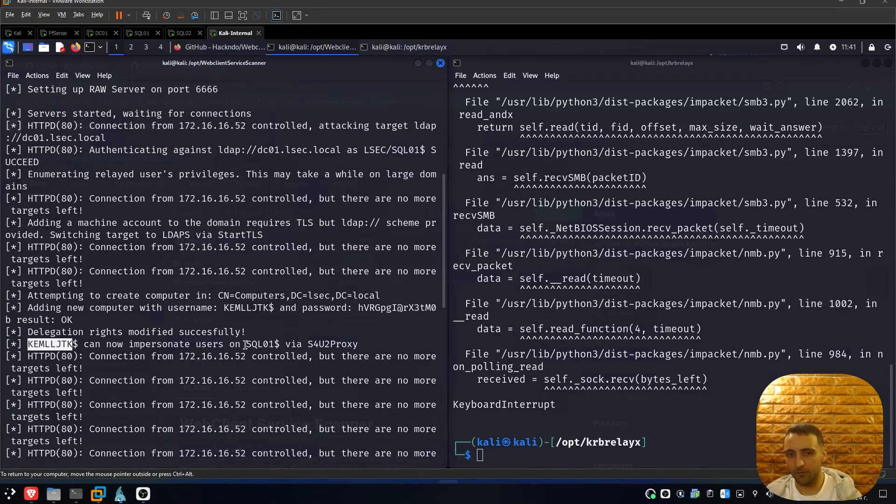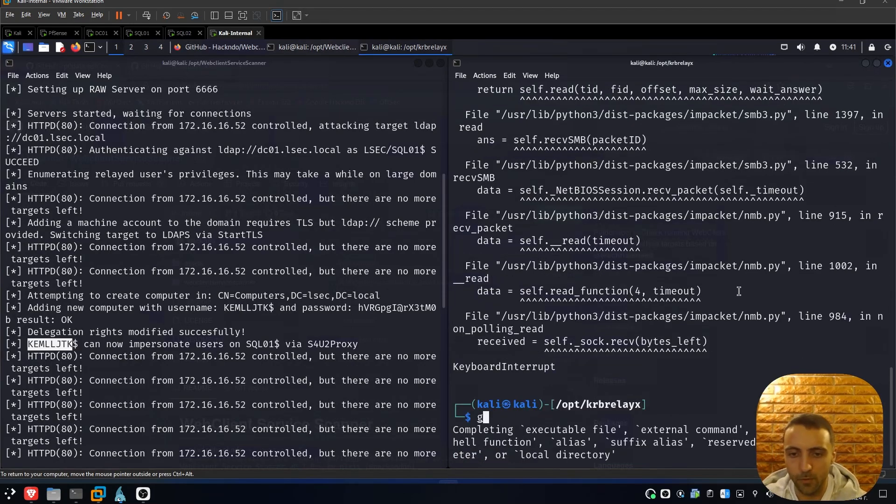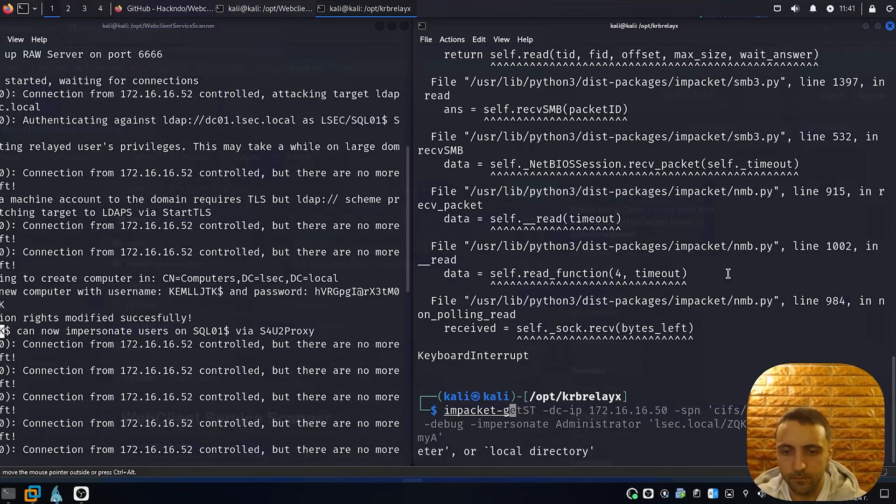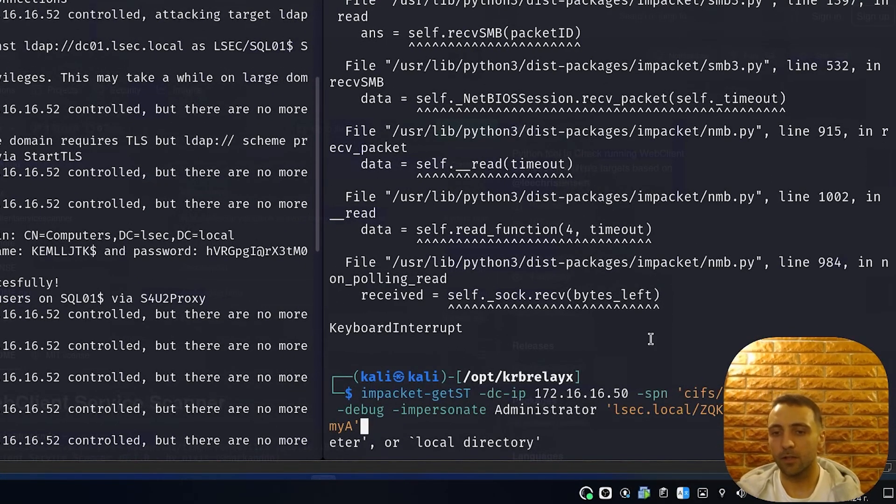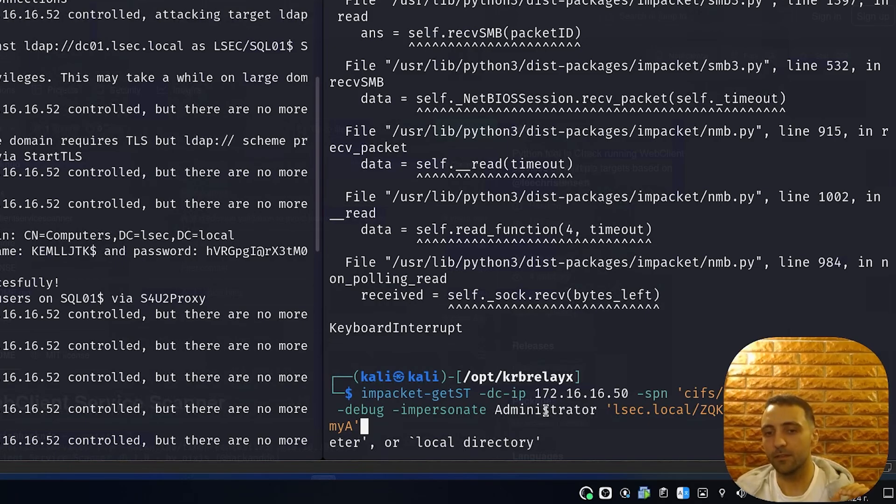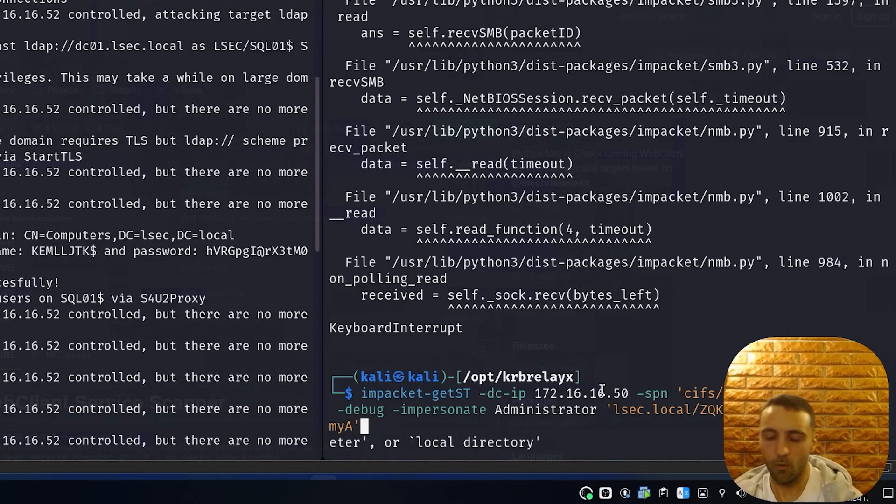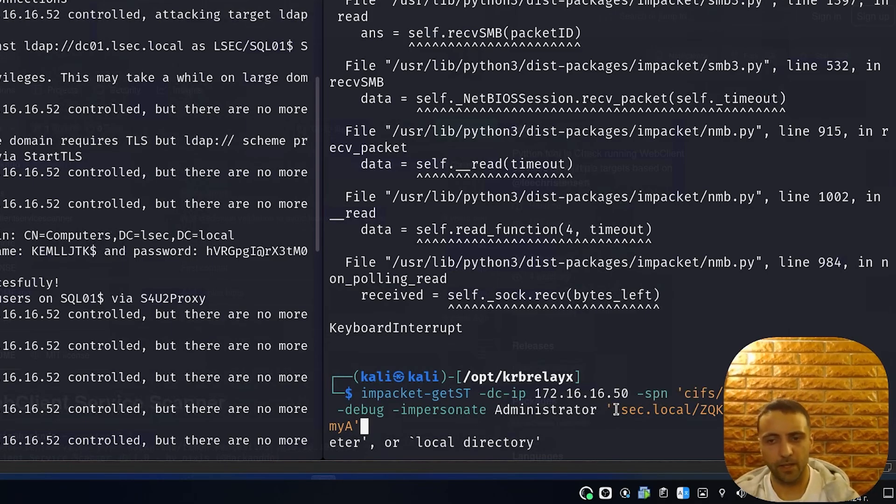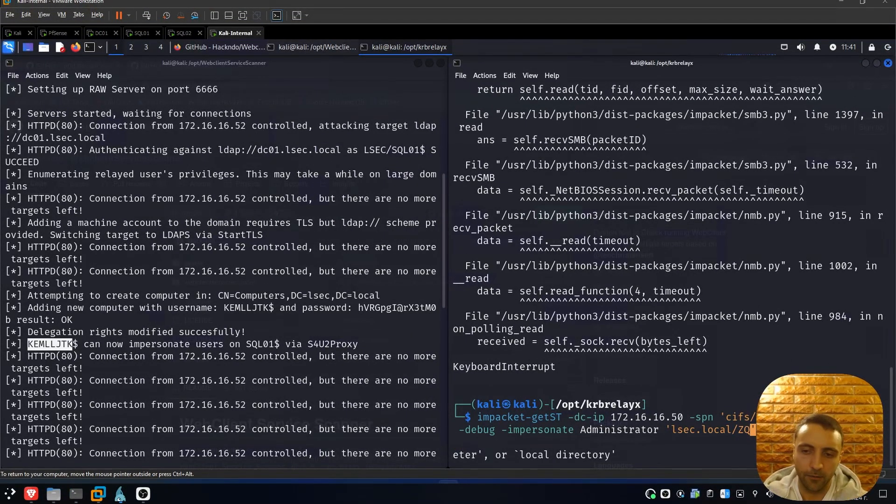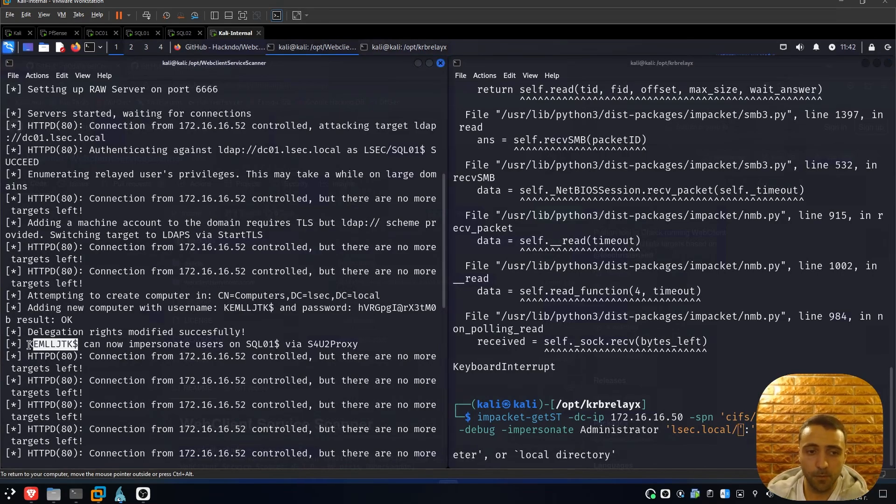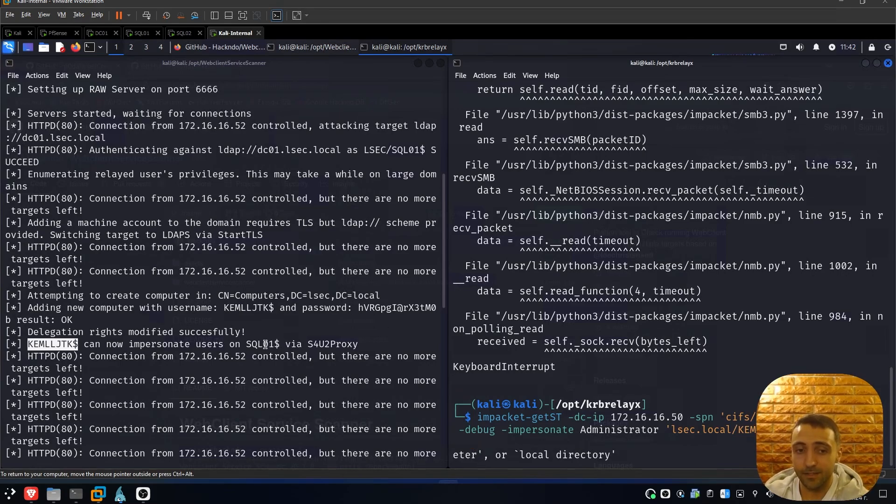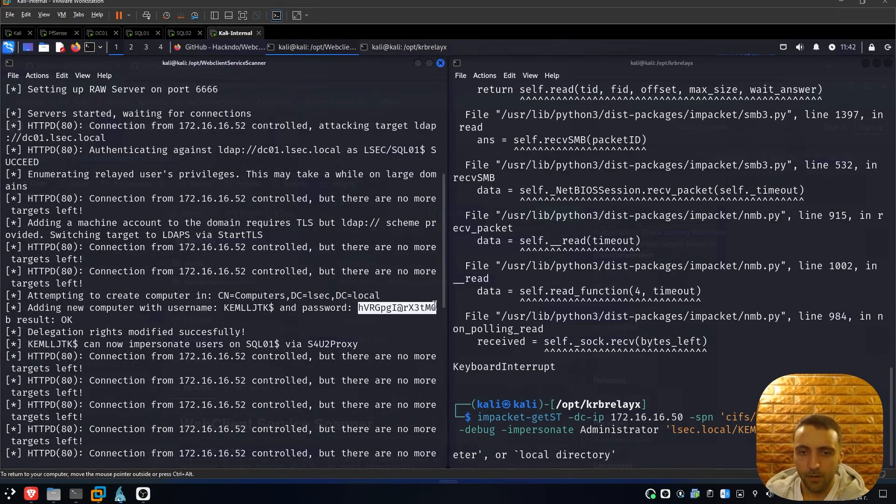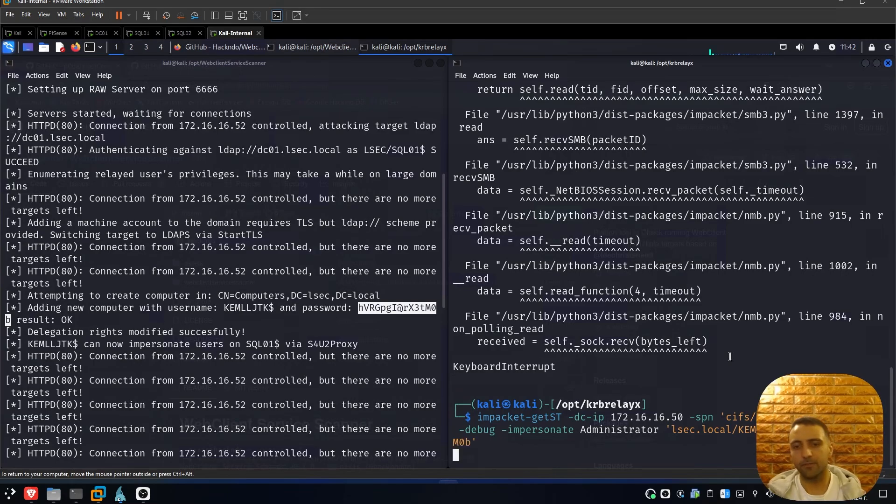Now we have the machine account. Let's now generate a ticket and this is done with getST command. So we can do impacket-getST. This is going to get service ticket and we're going to request service ticket impersonating administrator over the CIFS service of SQL01. With that in mind, the syntax is self-explanatory. We again pass the credentials, but that time the credentials for the newly created machine account. So I have to clean up my previous testings, and keep in mind that you also have to include the dollar sign because this lets Windows know and the domain controller know that we are authenticating as an actual machine account and not a user account. After I run it, I see an error.